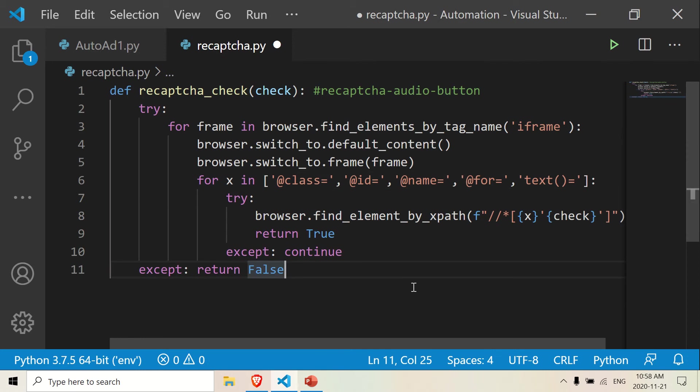The second part of the code is basically — you want to get the correct frame. Because if you want to check for an element, you have to be in the correct frame. If you're not in the correct frame, then it's going to return false — it's going to return an error.